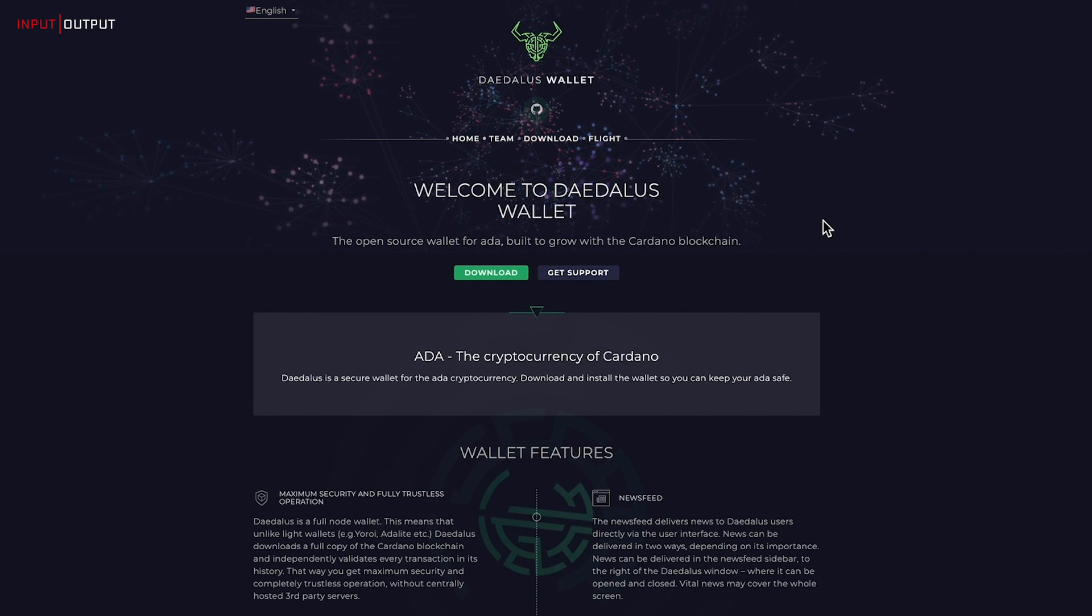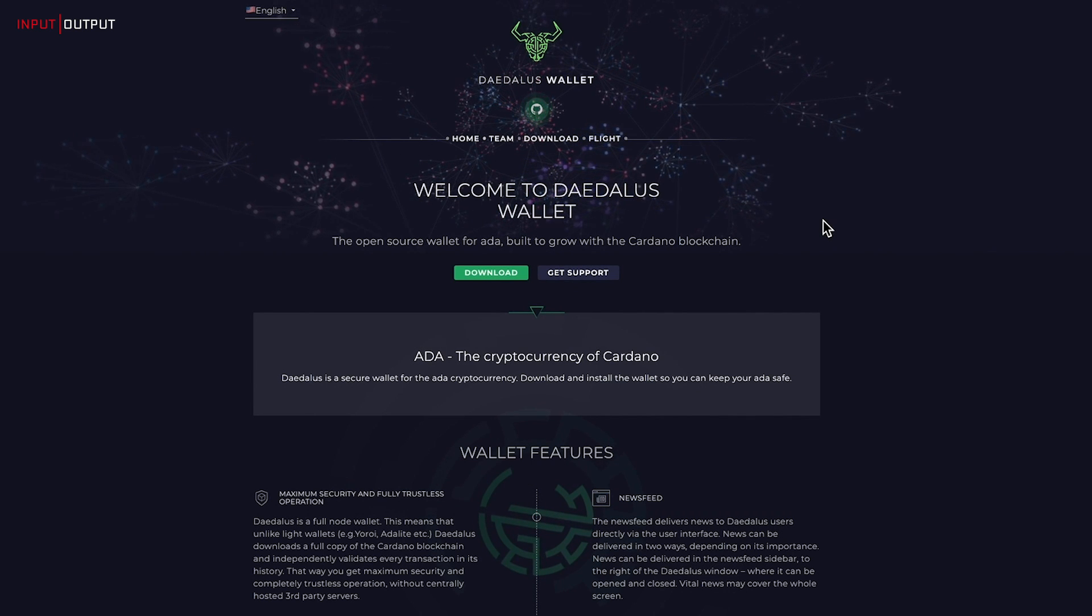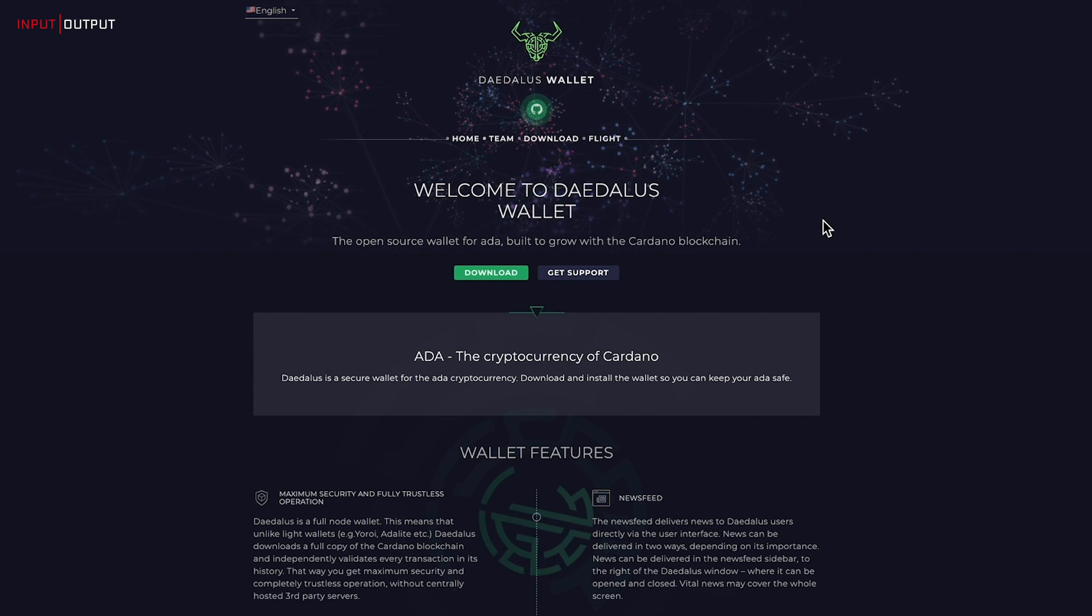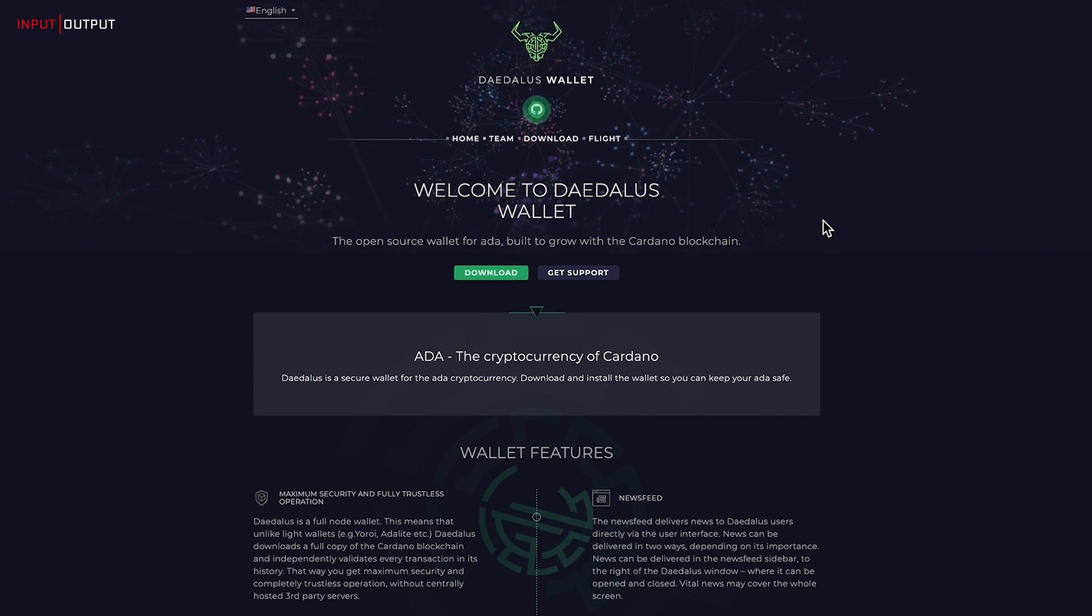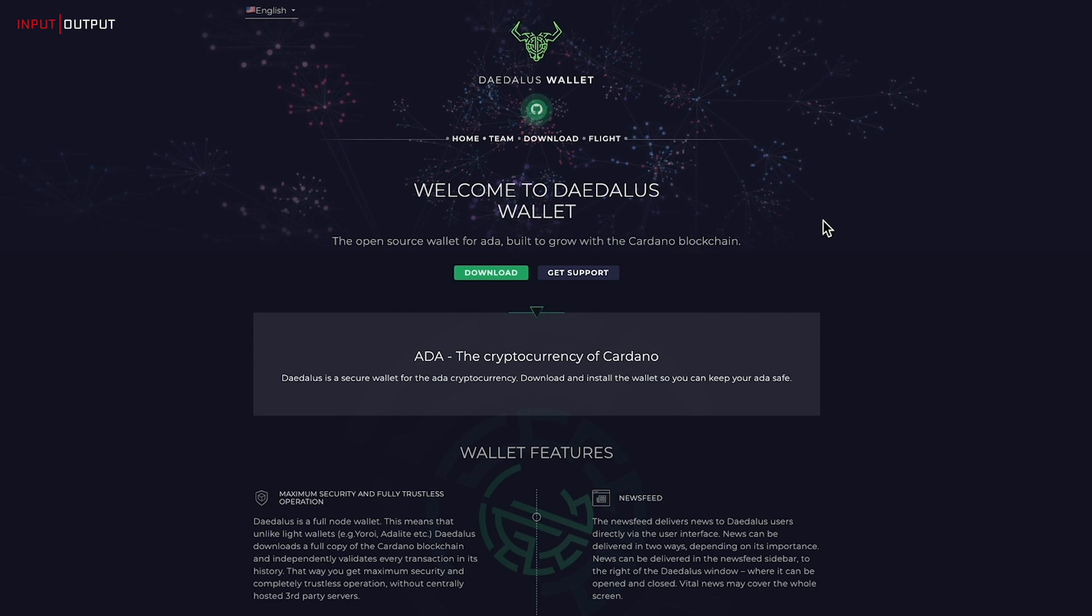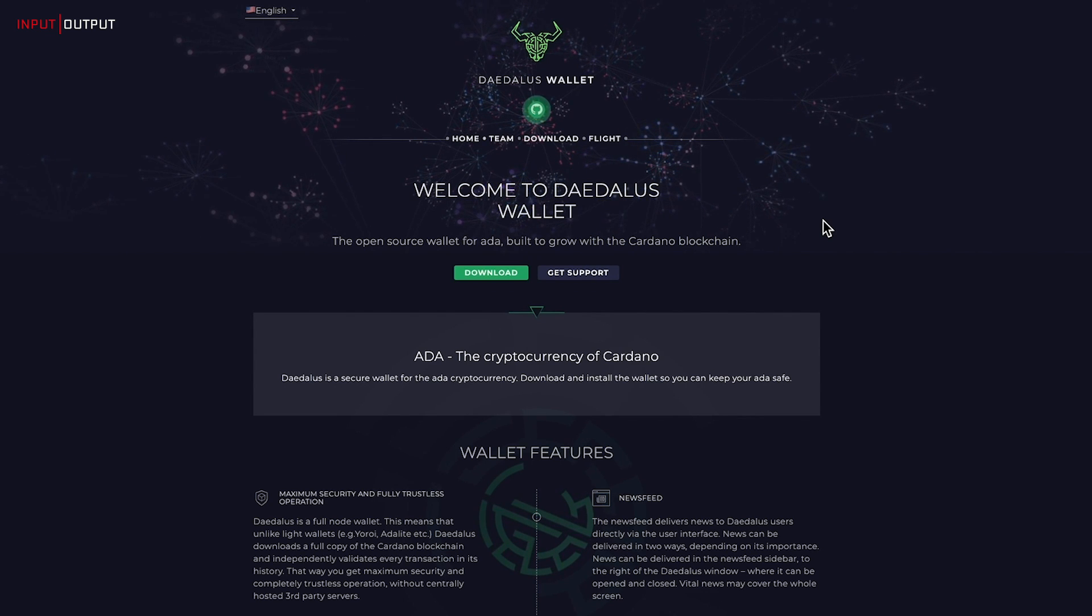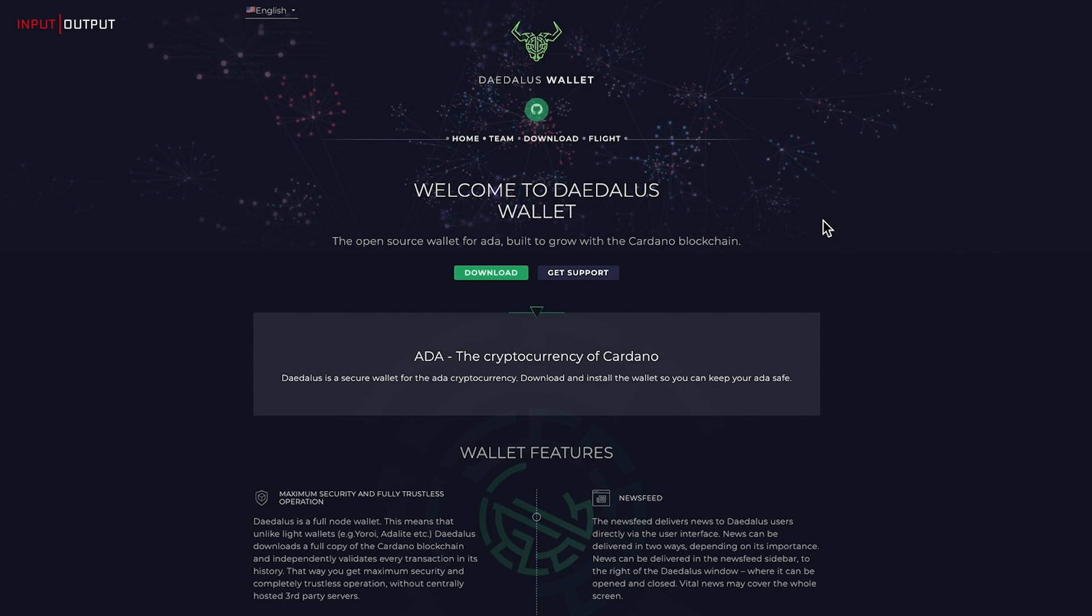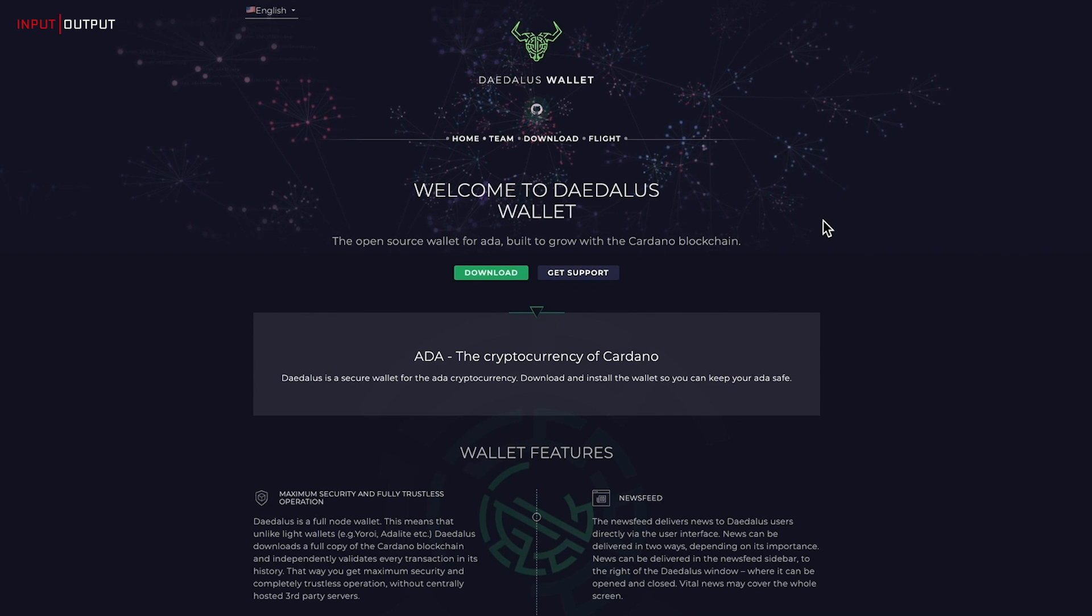Hello, I'm Carlos from the technical support team. In this video, let's start with the basics: downloading your wallet, restoring your Byron wallet, creating a Shelley wallet, and transferring your funds from your Byron wallet to your new Shelley wallet.